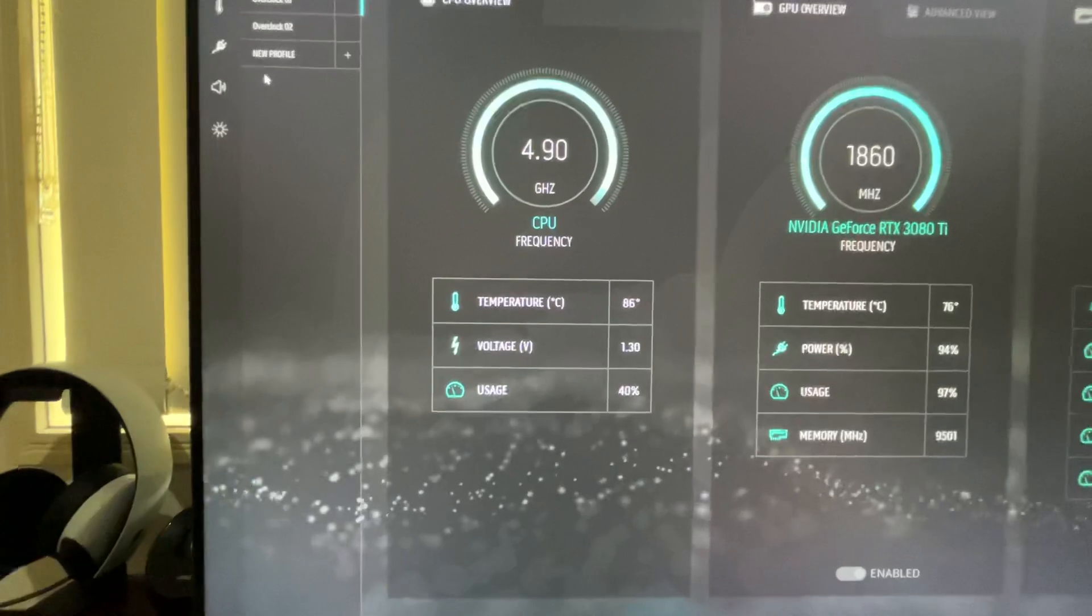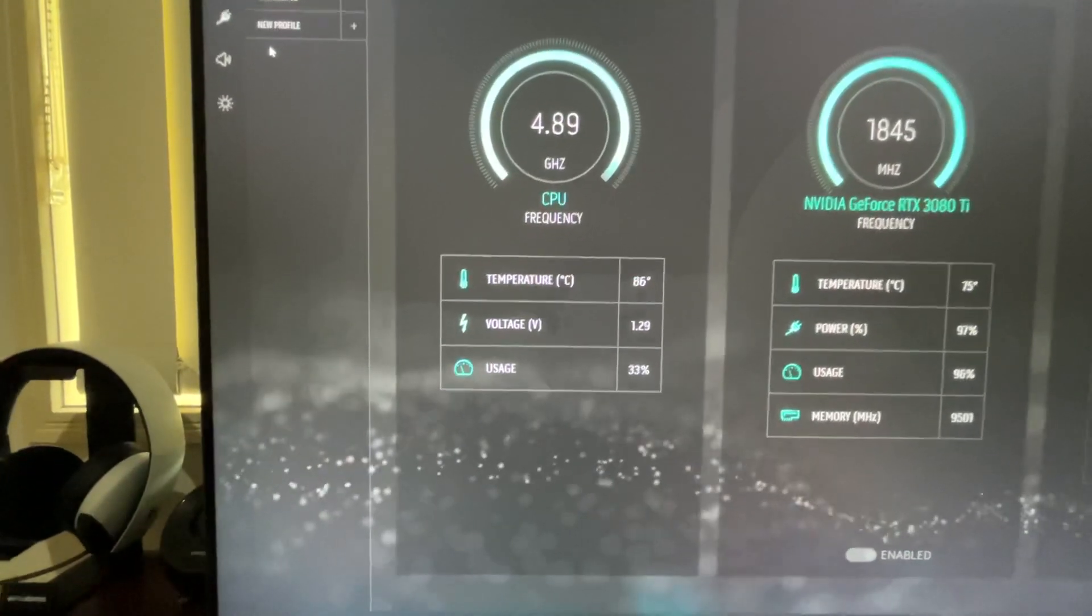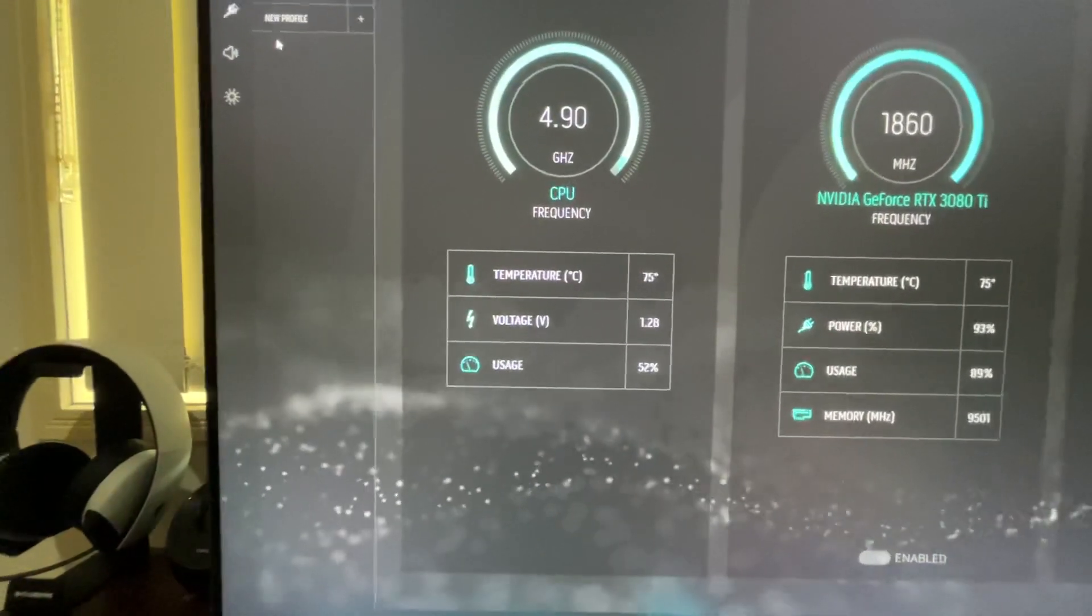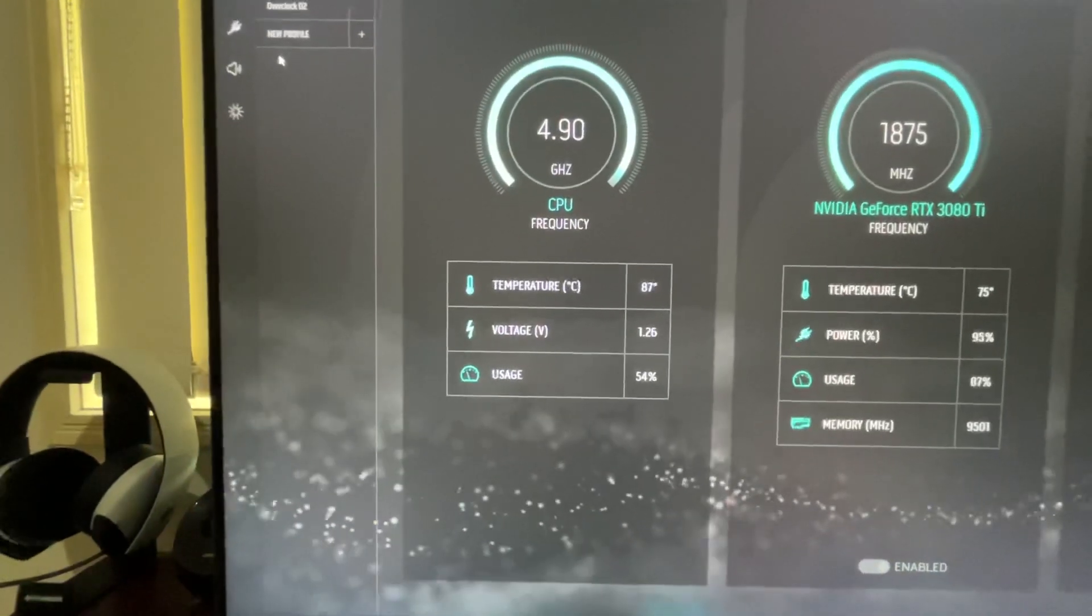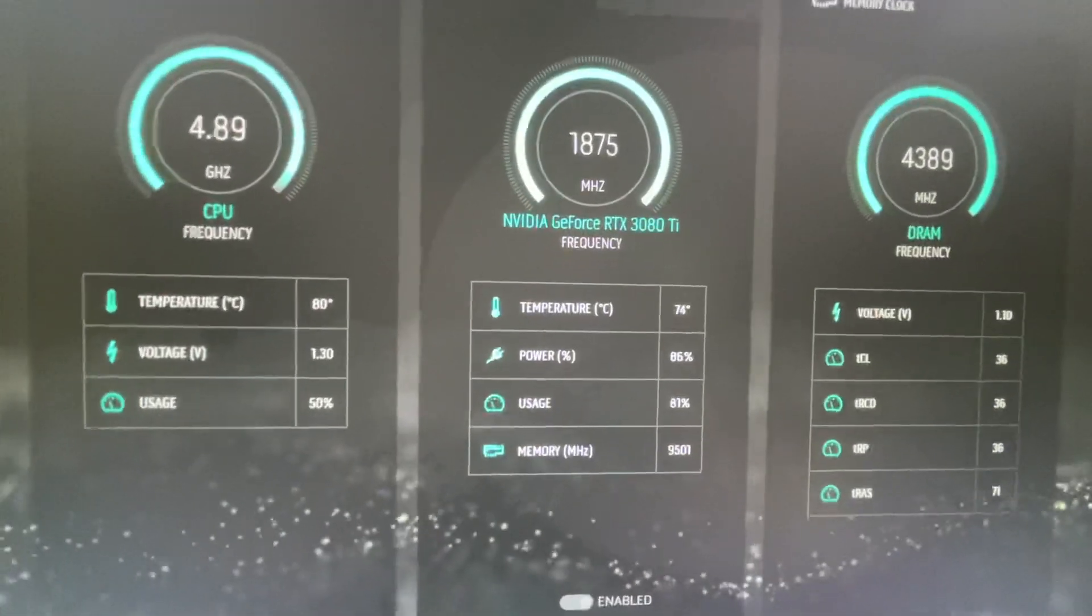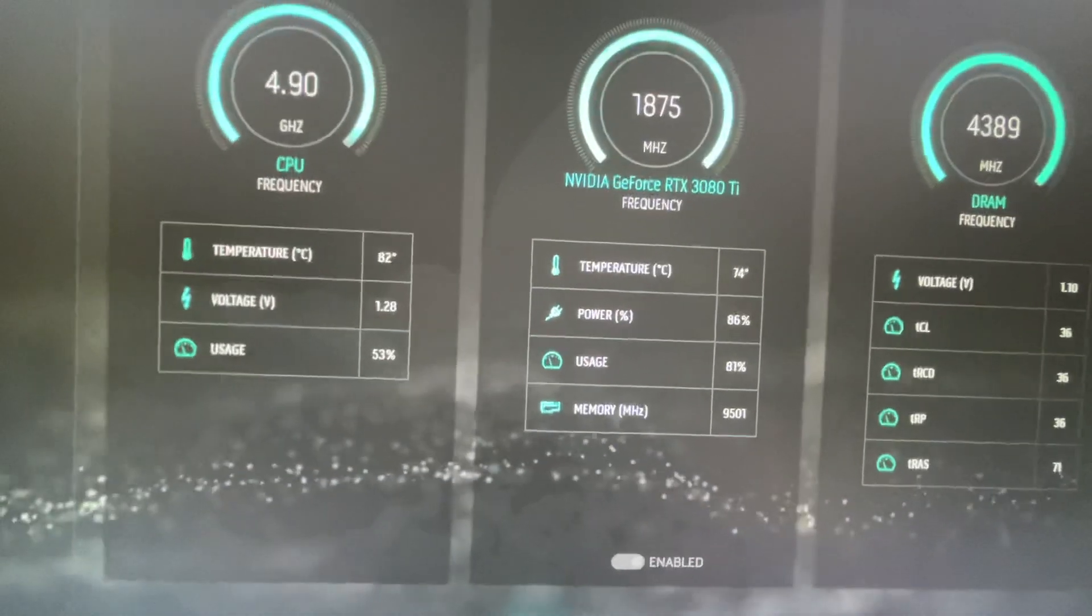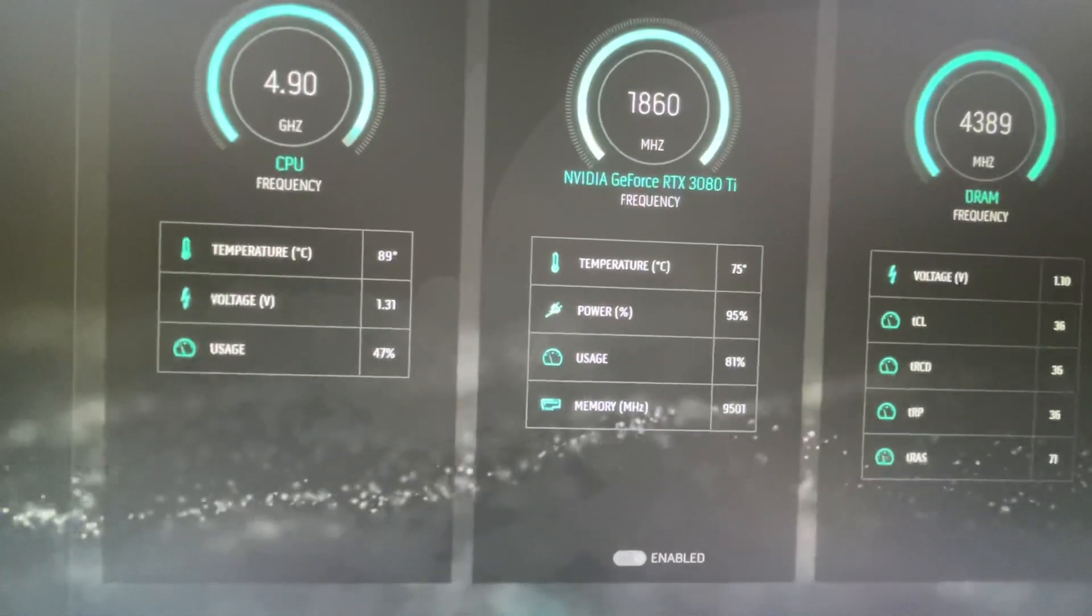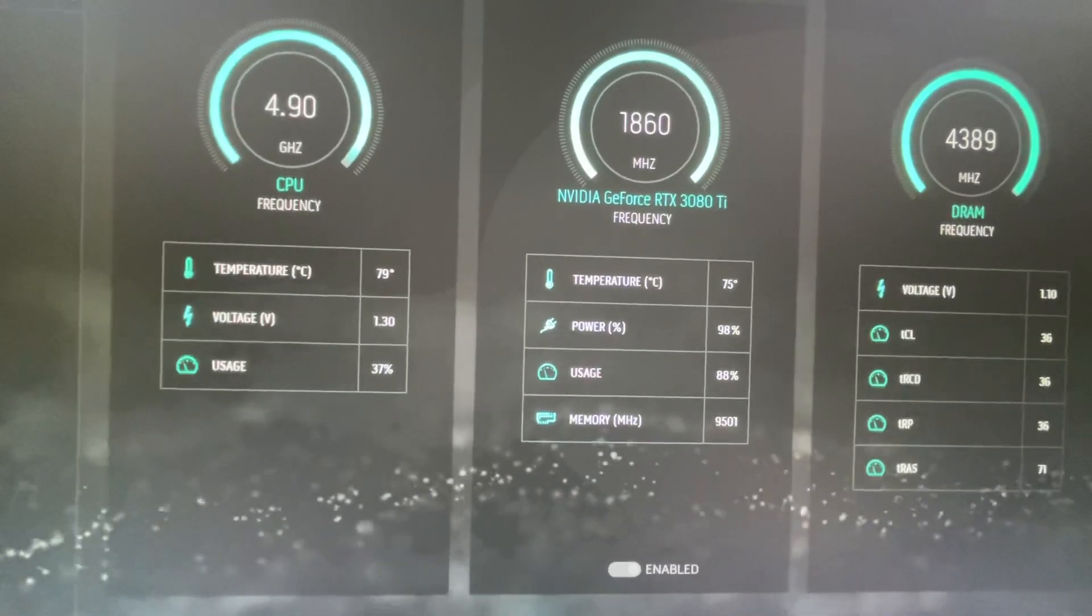the CPUs running at 40 percent, sitting around 84 to 75 degrees. It jumps around a bit. The 3080 Ti is sitting at basically 95 percent usage and running around 75 degrees.